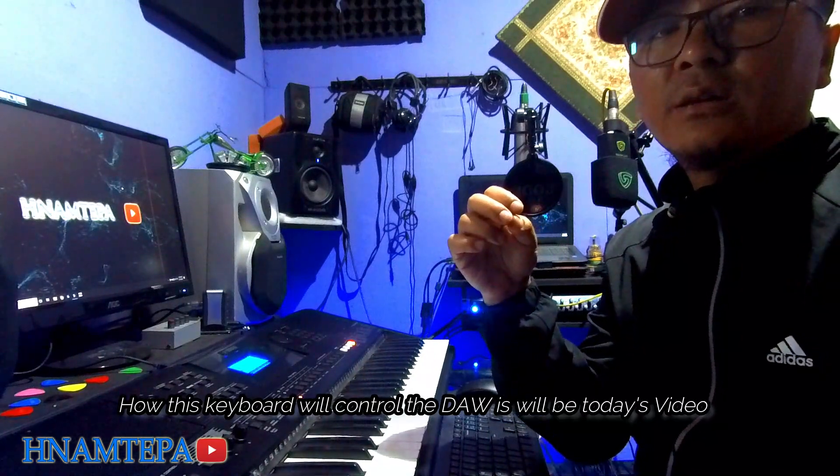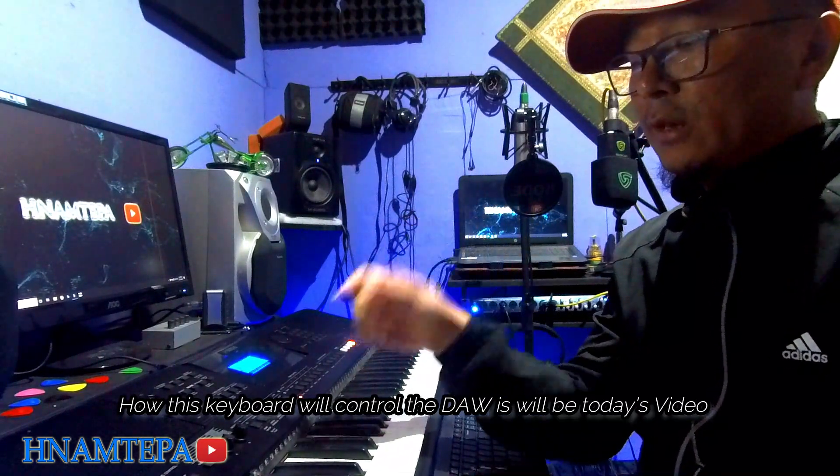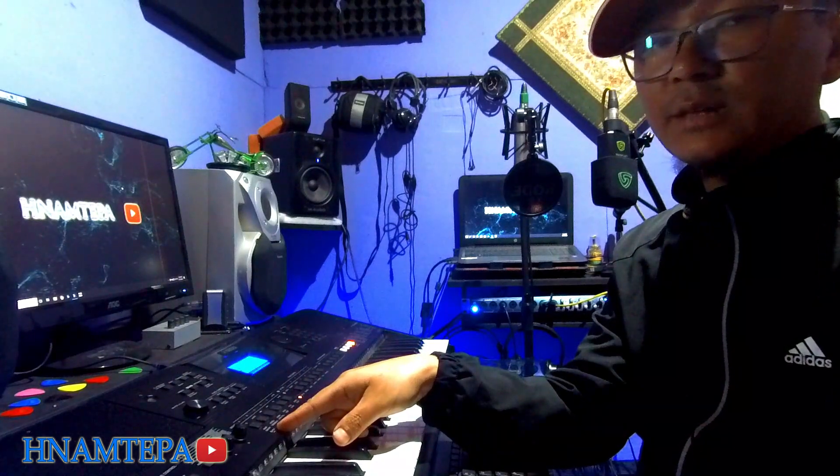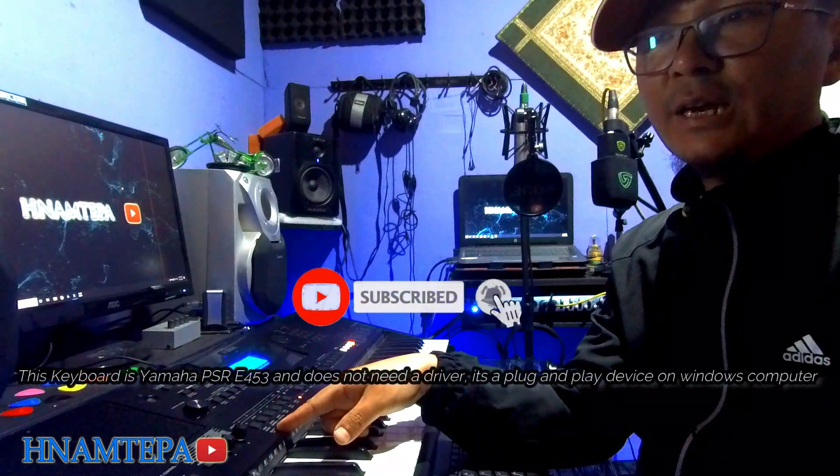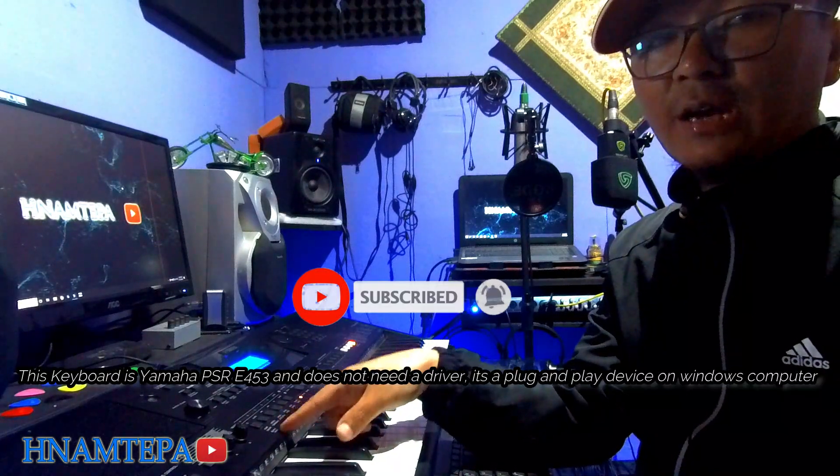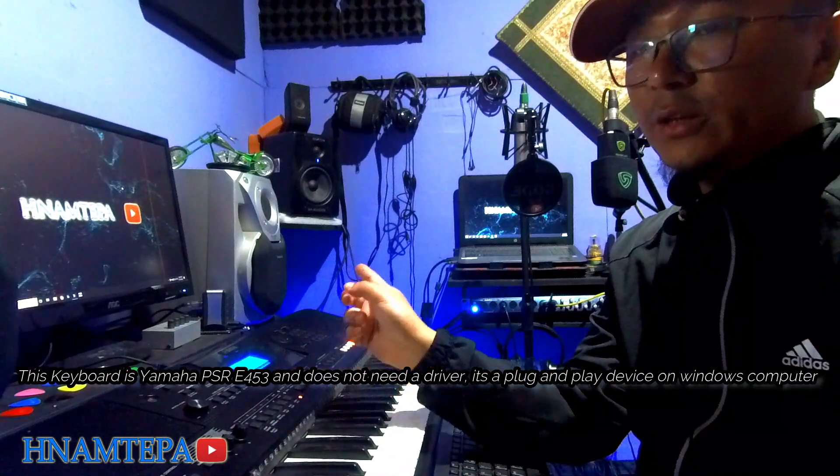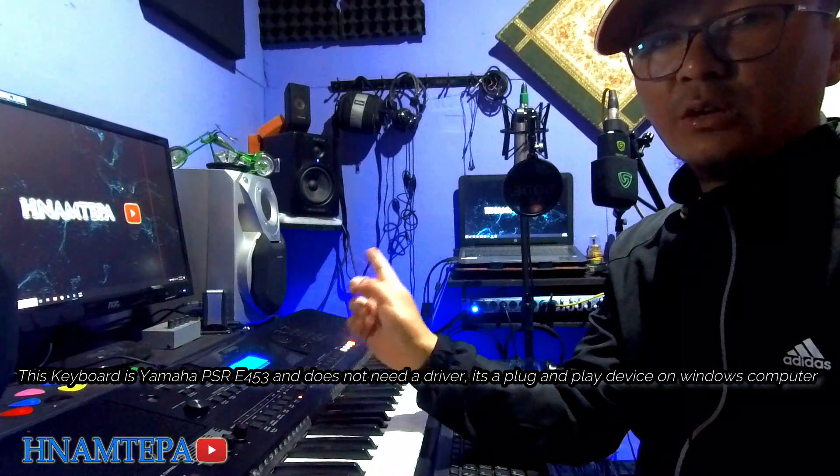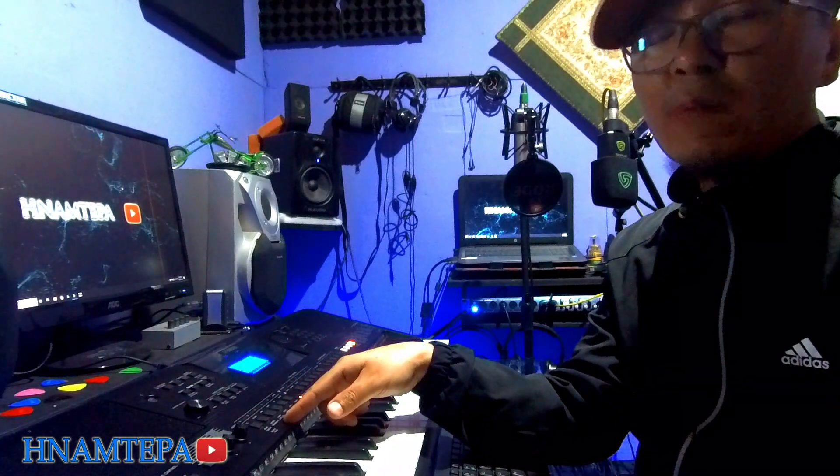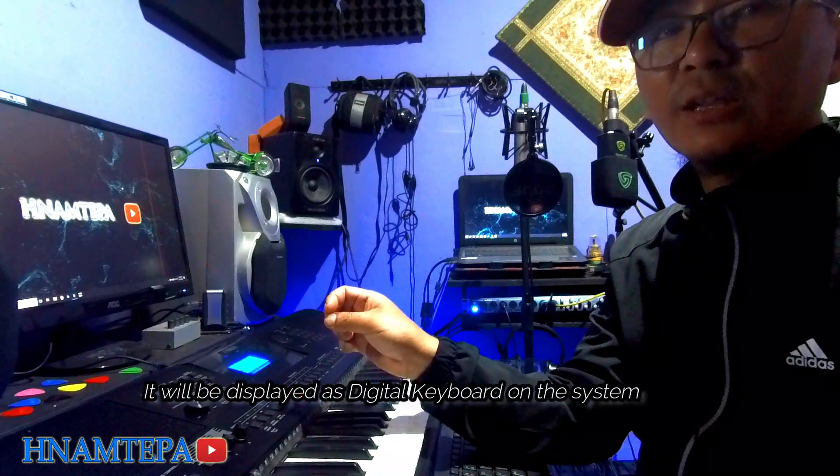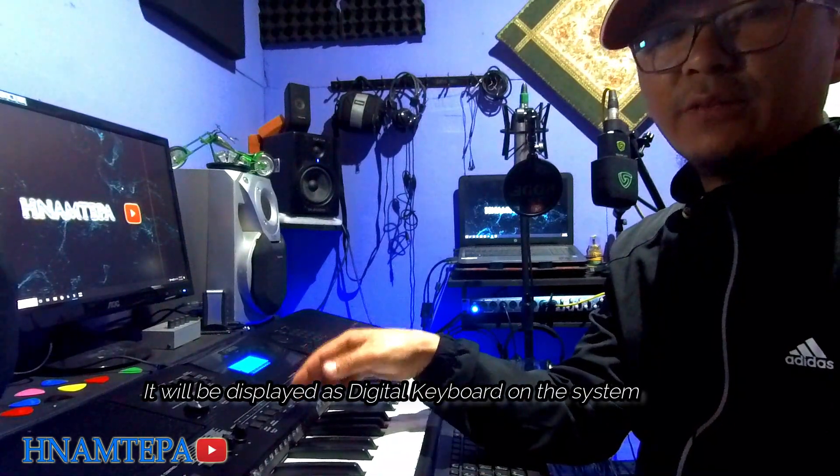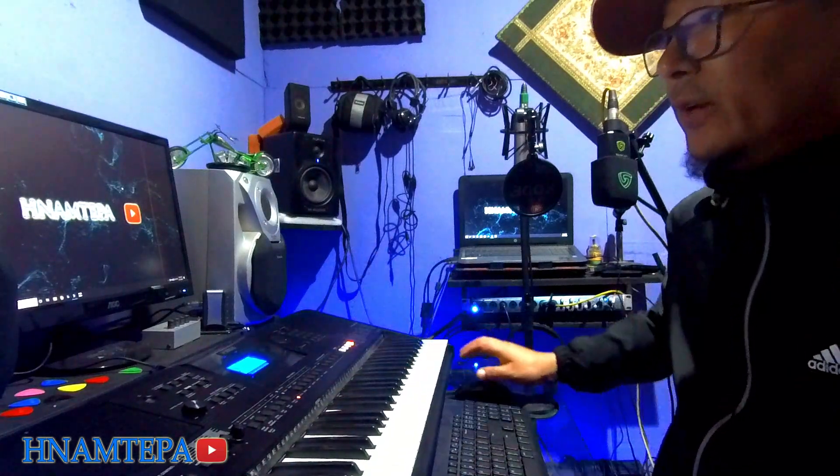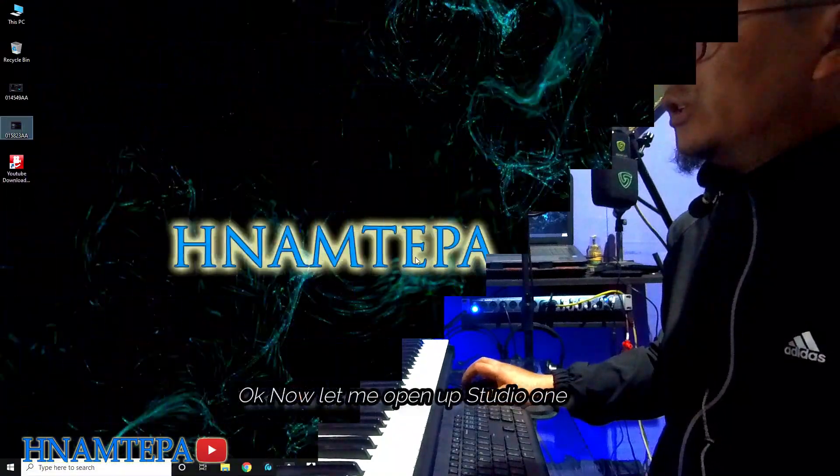On the computer, I can do a video to show you a Yamaha PSR E453. You need a driver and you need to connect it. When you connect a digital keyboard to your computer, you need a driver.